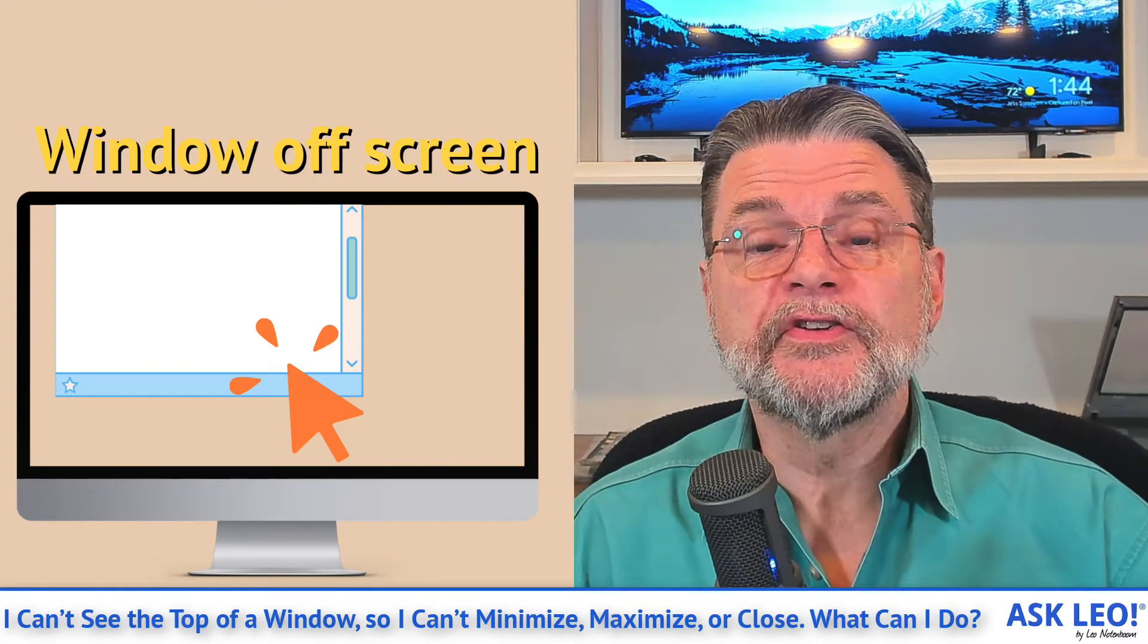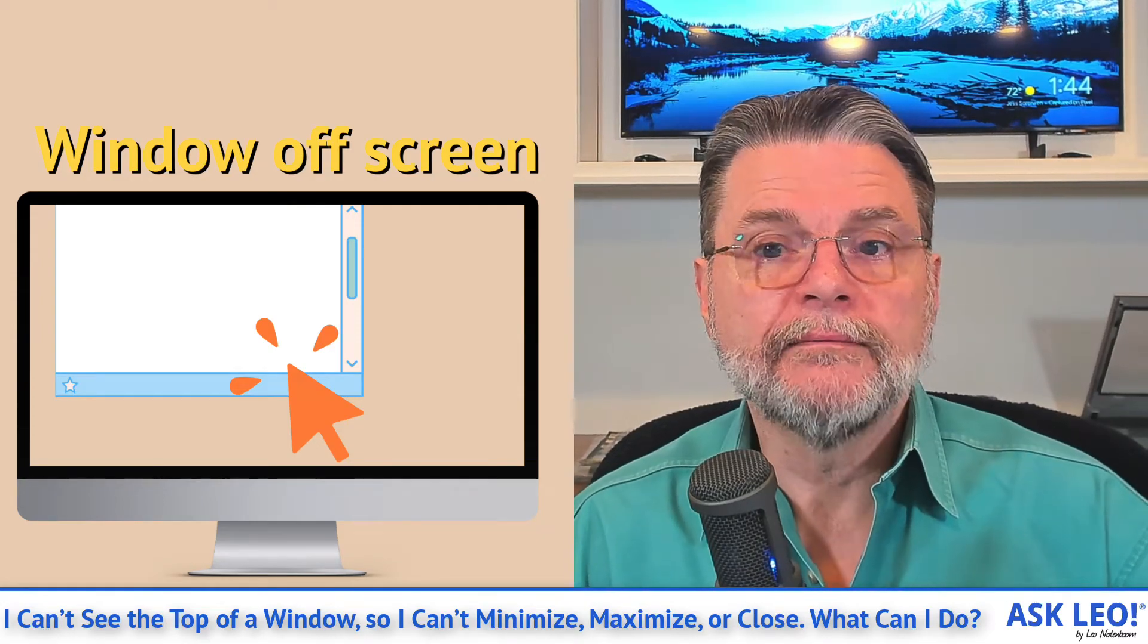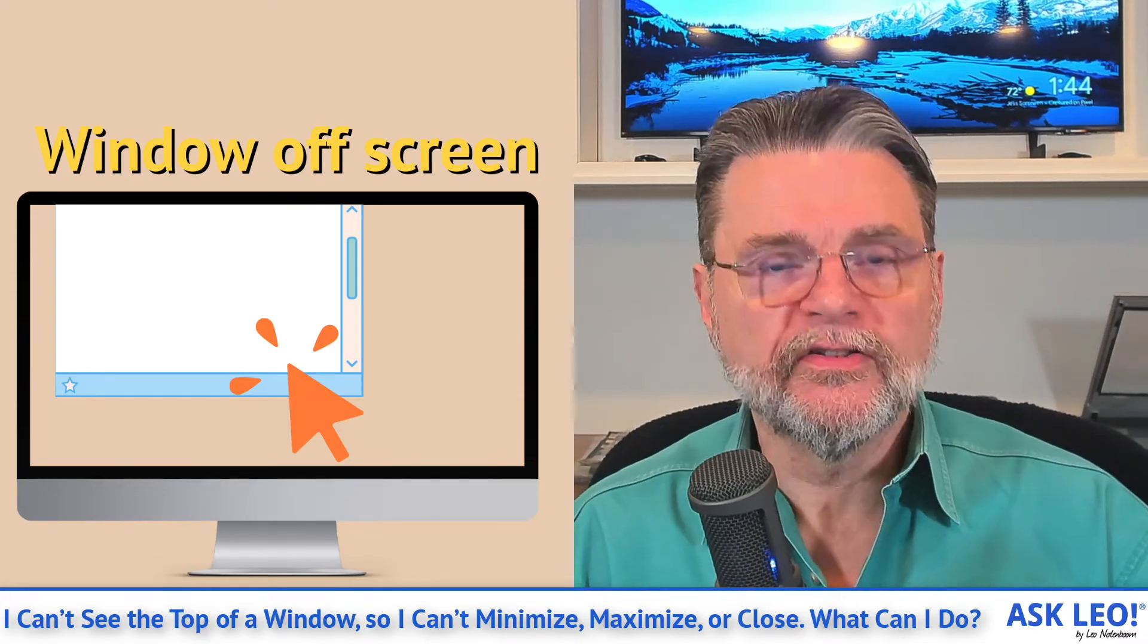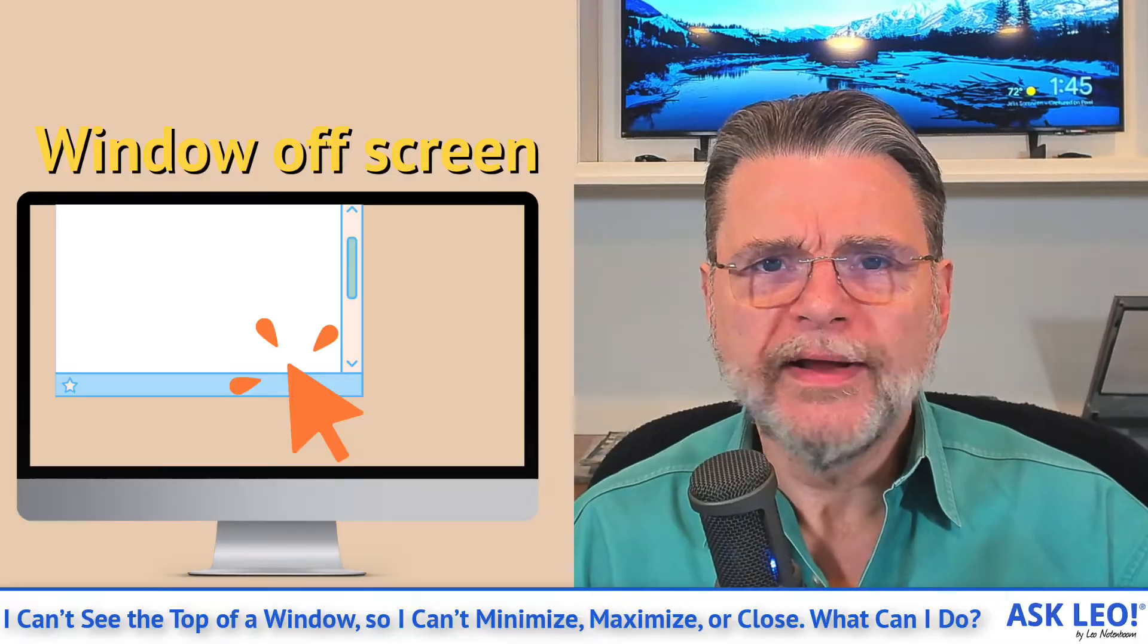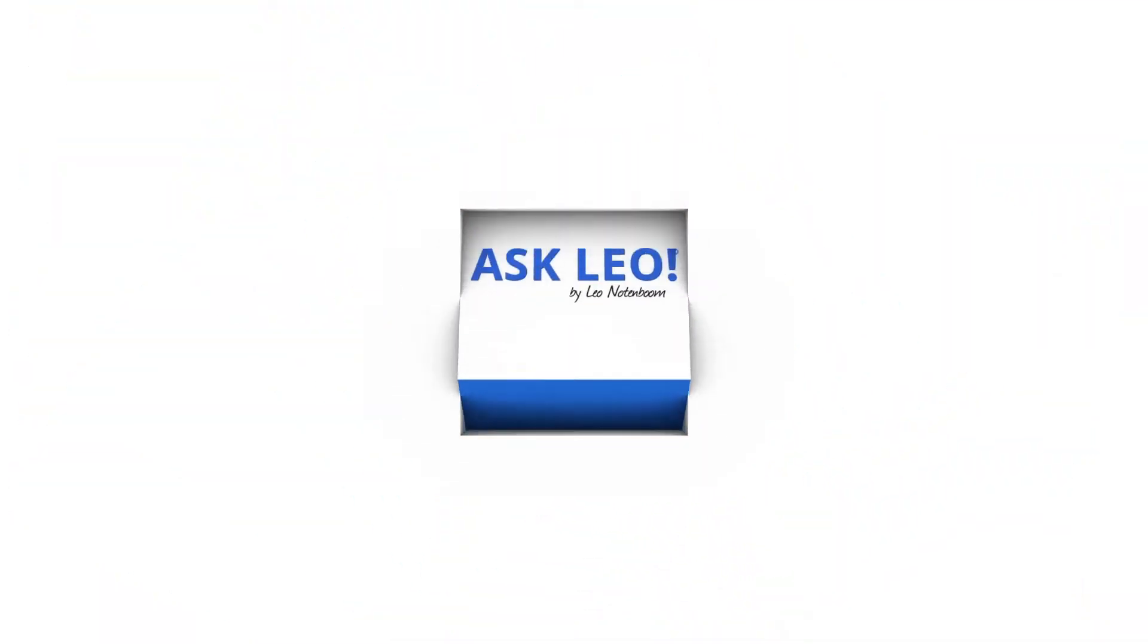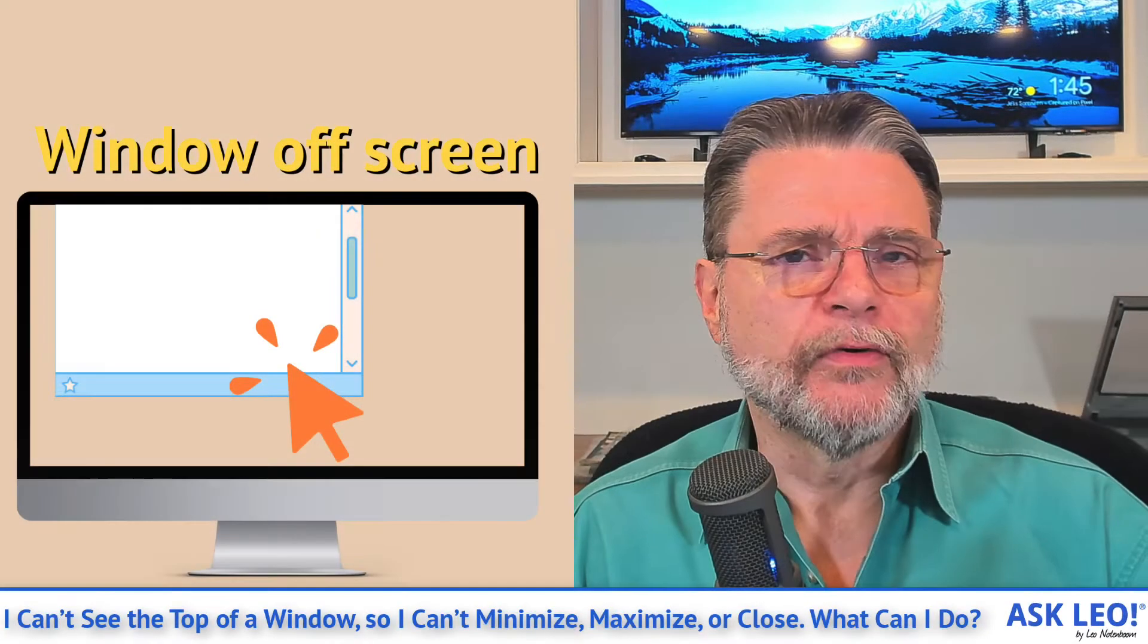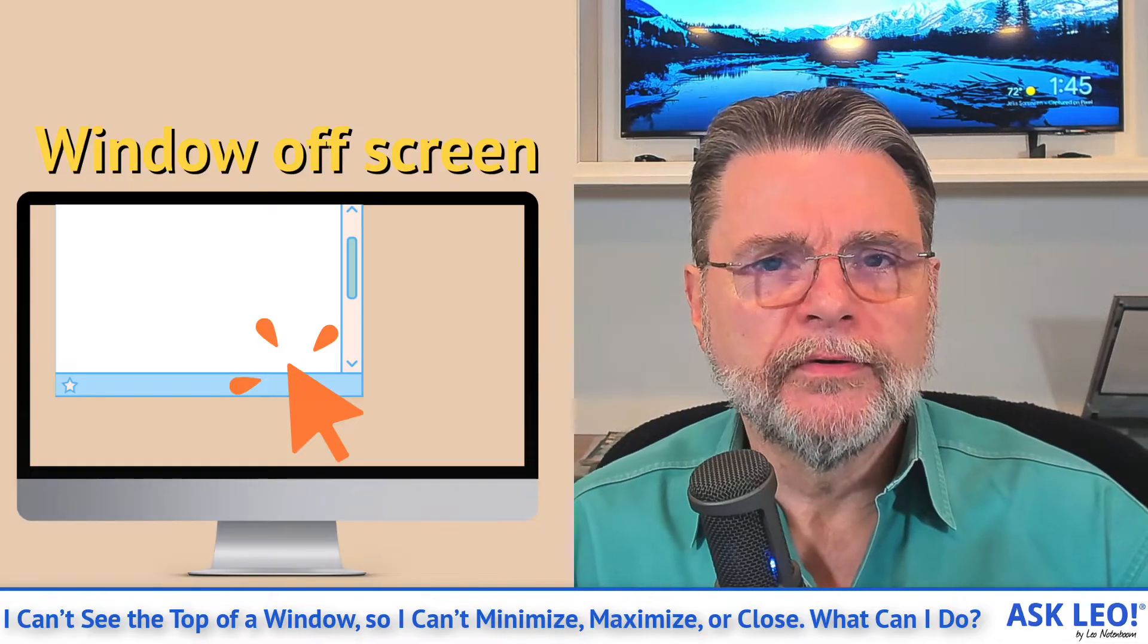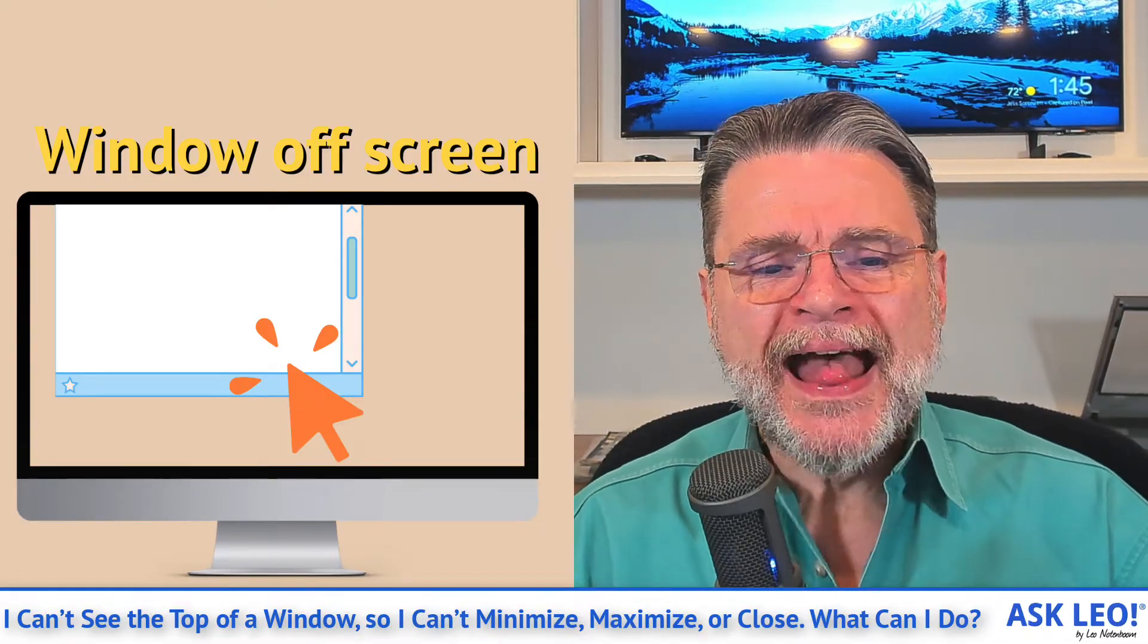I can't see the top of a window, so I can't minimize, maximize or close. What do I do? Hi everyone, Leo Notenboom here for askleo.com.